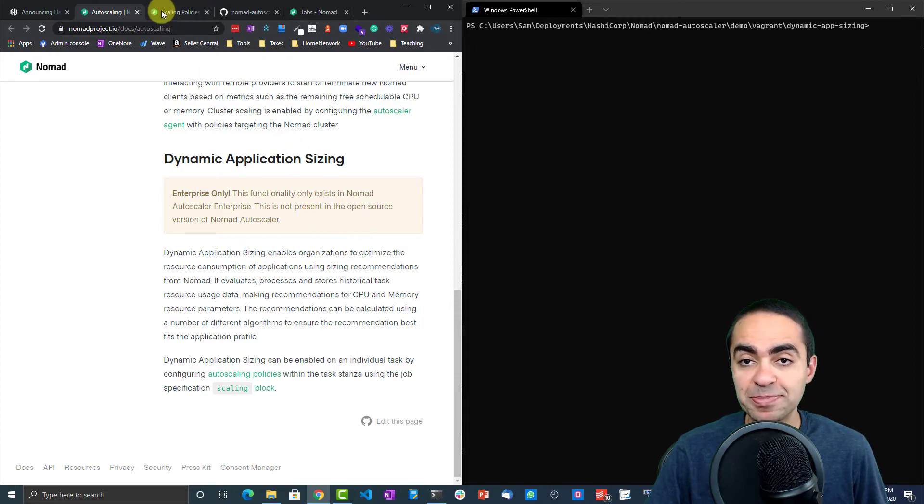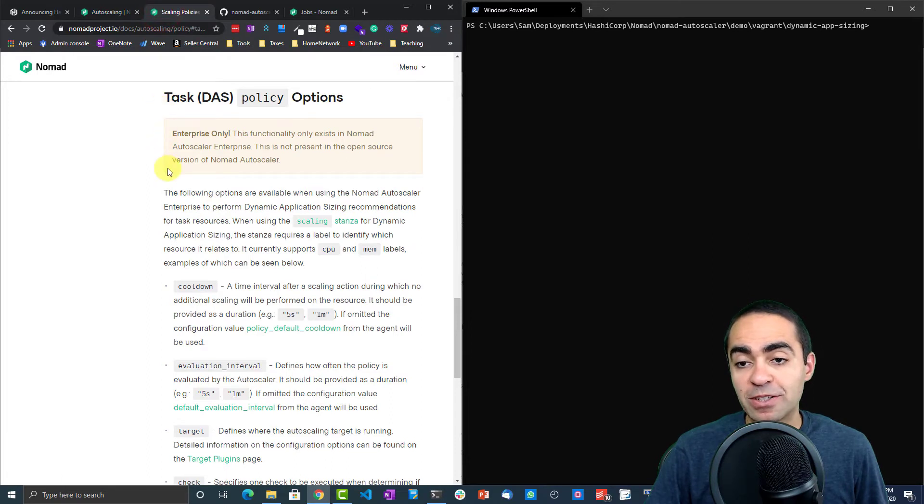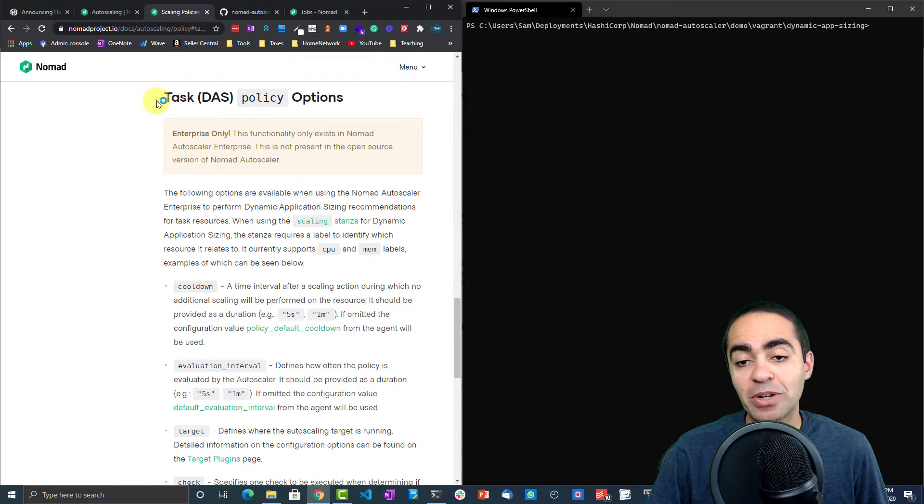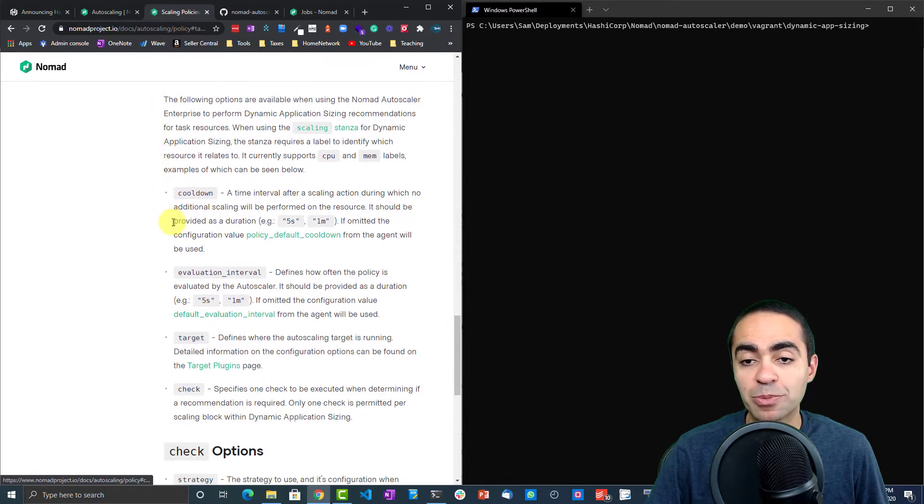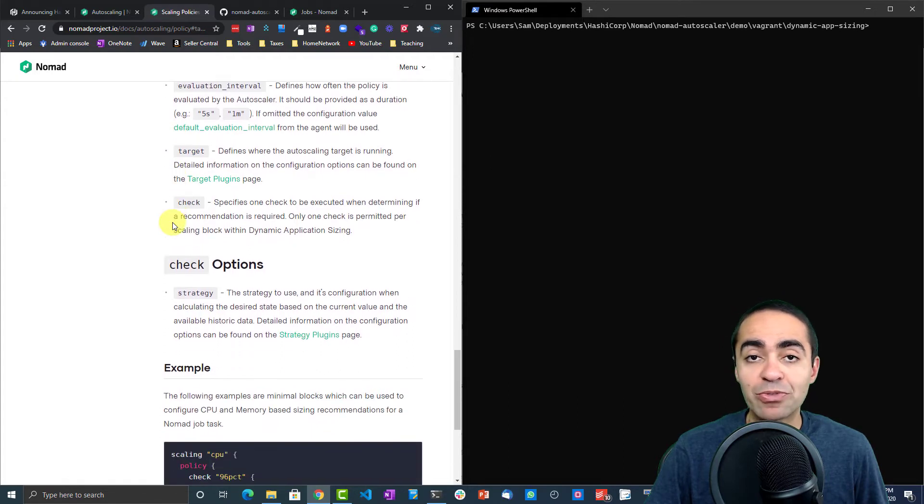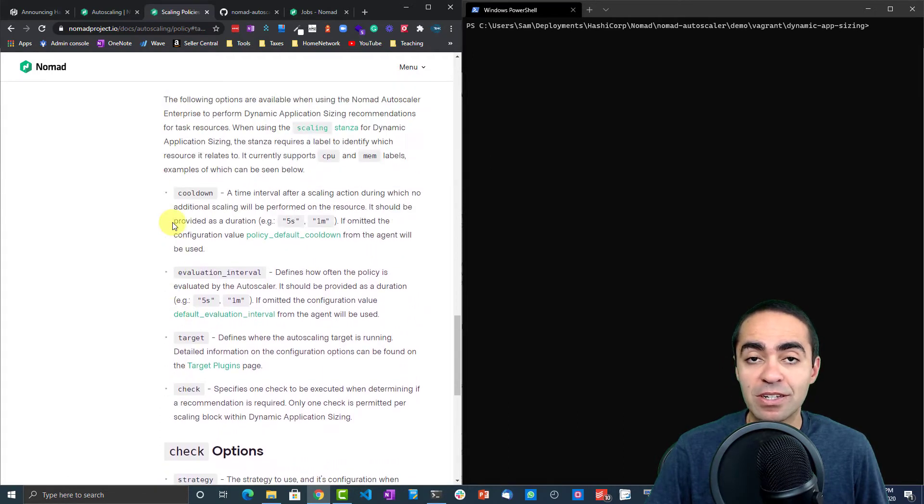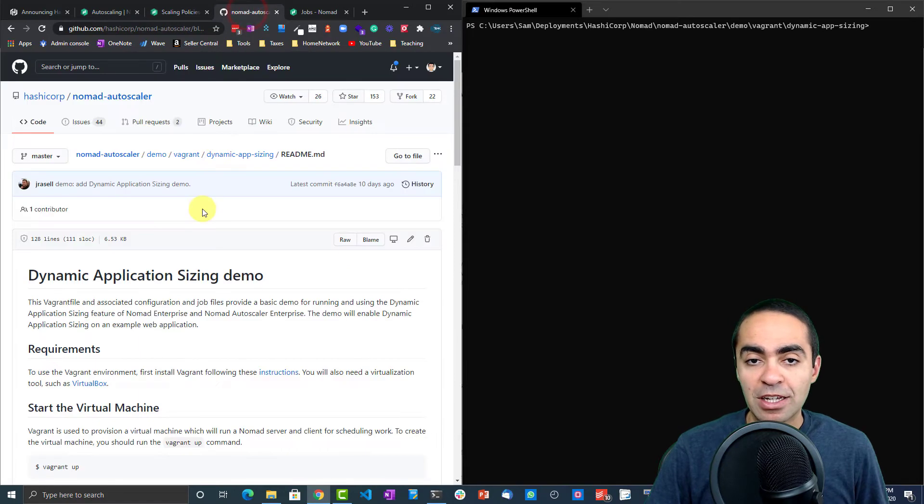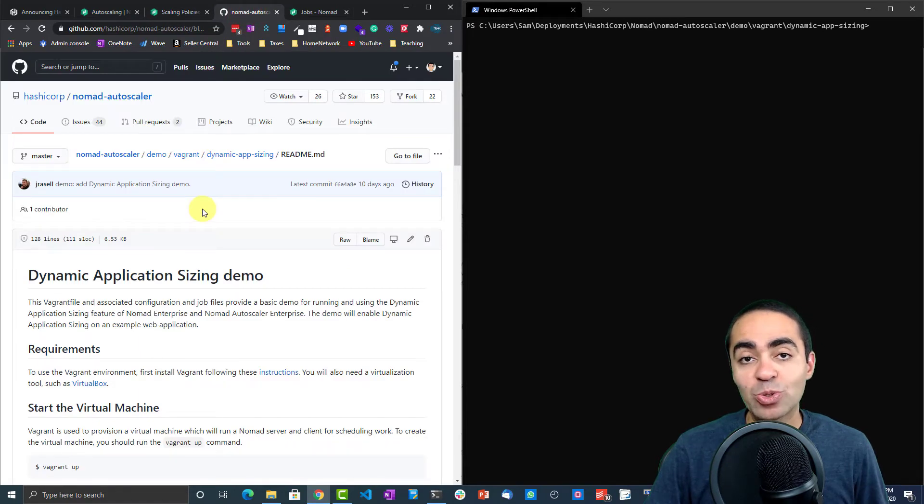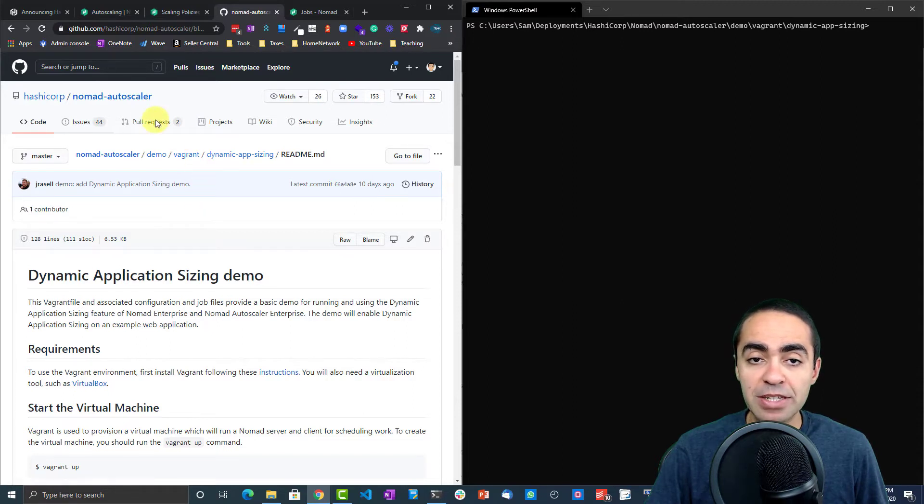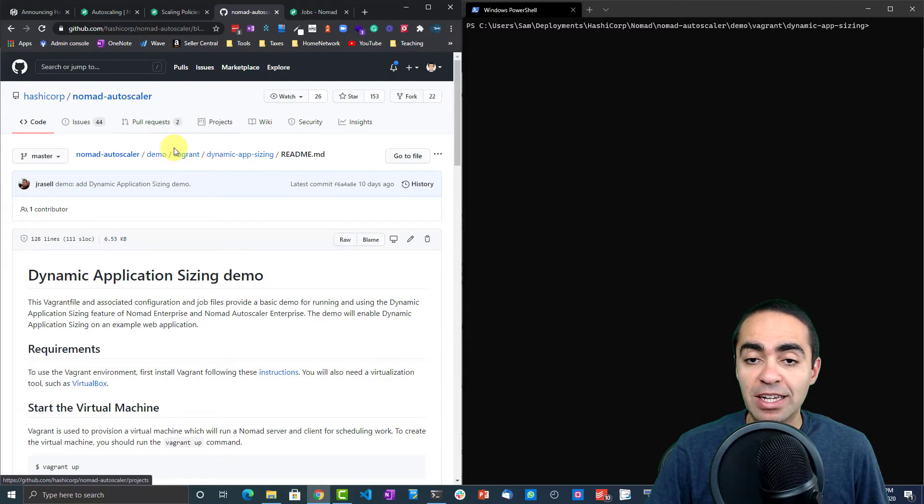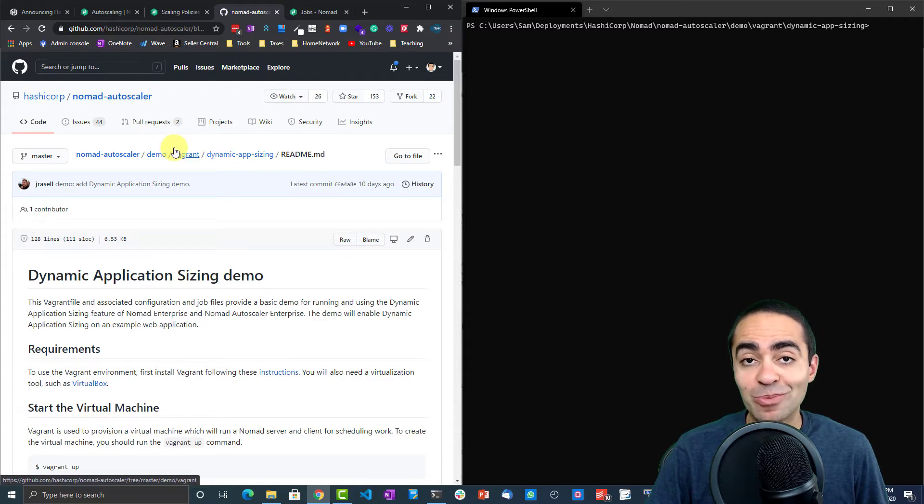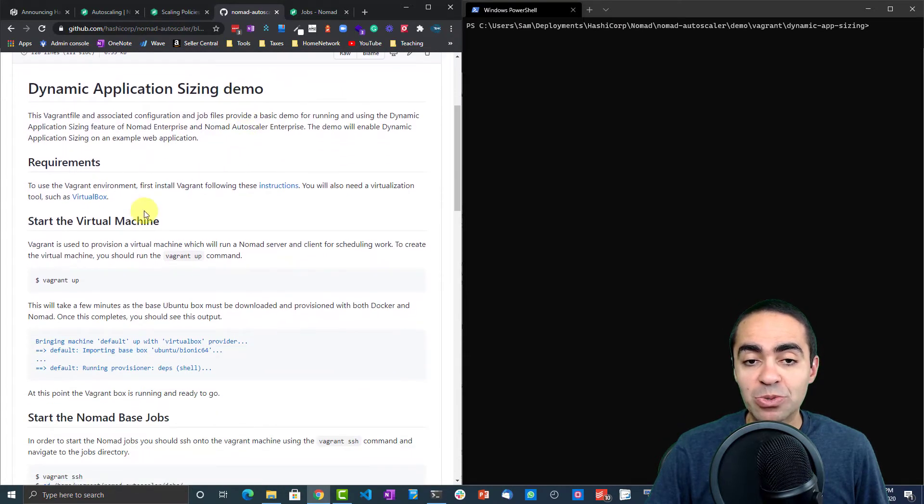Here is the documentation site talking about how to use it, the different parameters that you can use. I'll reference this in the description of the video so you can take a look. Finally, here is the actual demo that we're going to go through. This is the GitHub repo—HashiCorp Nomad Autoscaler under demo vagrant. We're going to run this locally on our machine, dynamic app sizing.